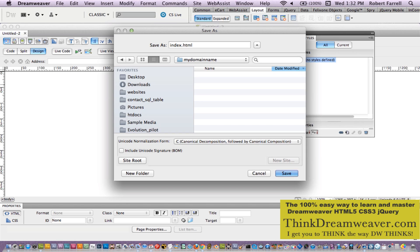Here are some production techniques. The index page is already on the server saying 'name of the site dot com, under development by whoever.' What I do — this is not the index page. The index page is sitting on the server under development. We're going to call this 'index underscore version one,' as opposed to version two, version three, version four. This way we can have different versions to show the client.